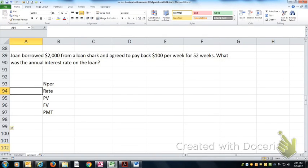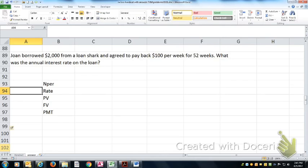All right, in this simple TVM problem, Joan borrowed $2,000 from a loan shark and agreed to pay back $100 a week for 52 weeks. What's the annual interest rate on the loan?